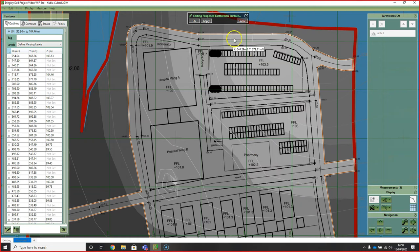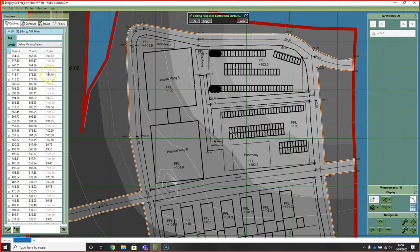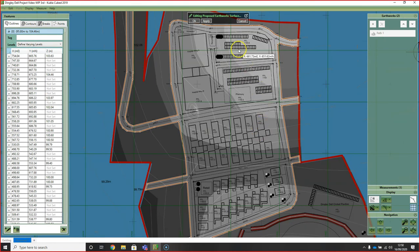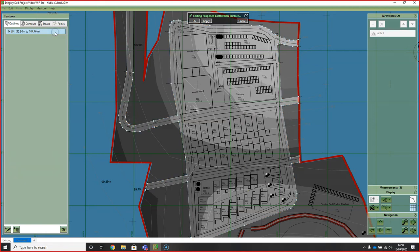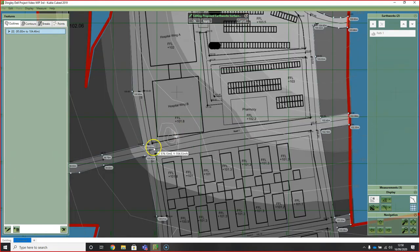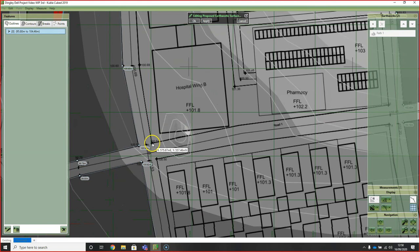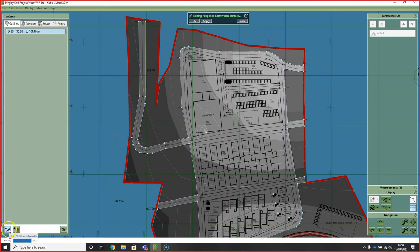That's the outside perimeter done. As you can see in this list of points here, where I've not entered the point's elevation, it says not set. That's not a problem. That just means these points are interpolated from these two based on distance. Next, what we need to do is just like in the previous example, punch out these three areas with additional outlines. In this case, the interior boundaries do also have elevations marked, so we'll be using a varying levels outline again.